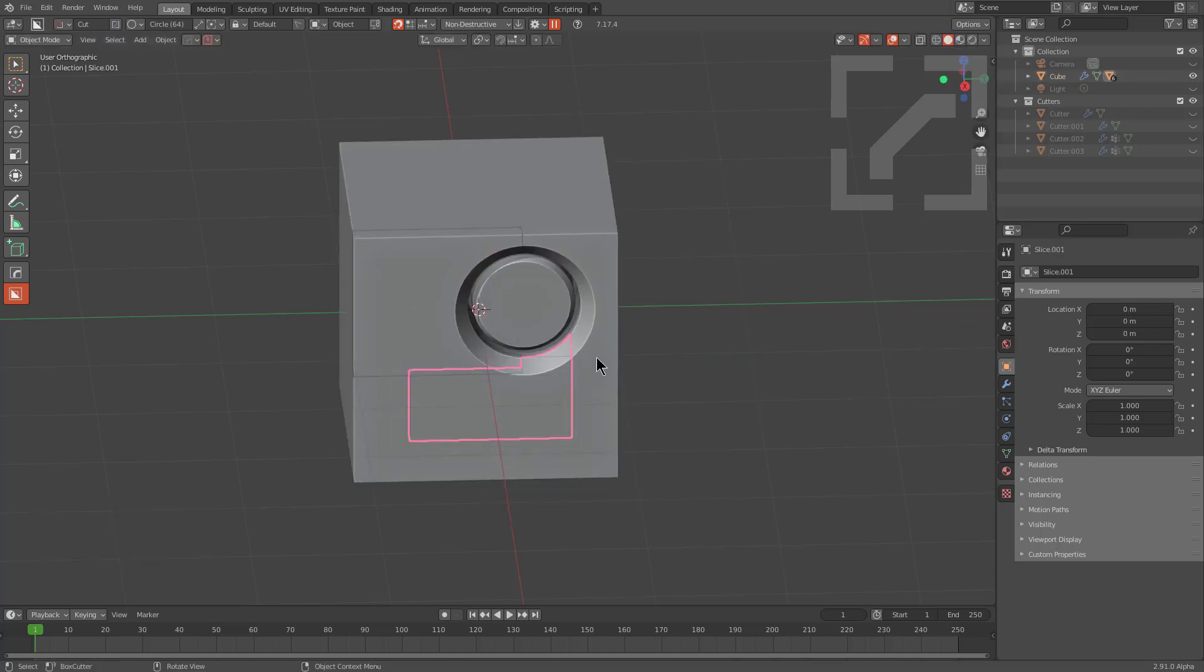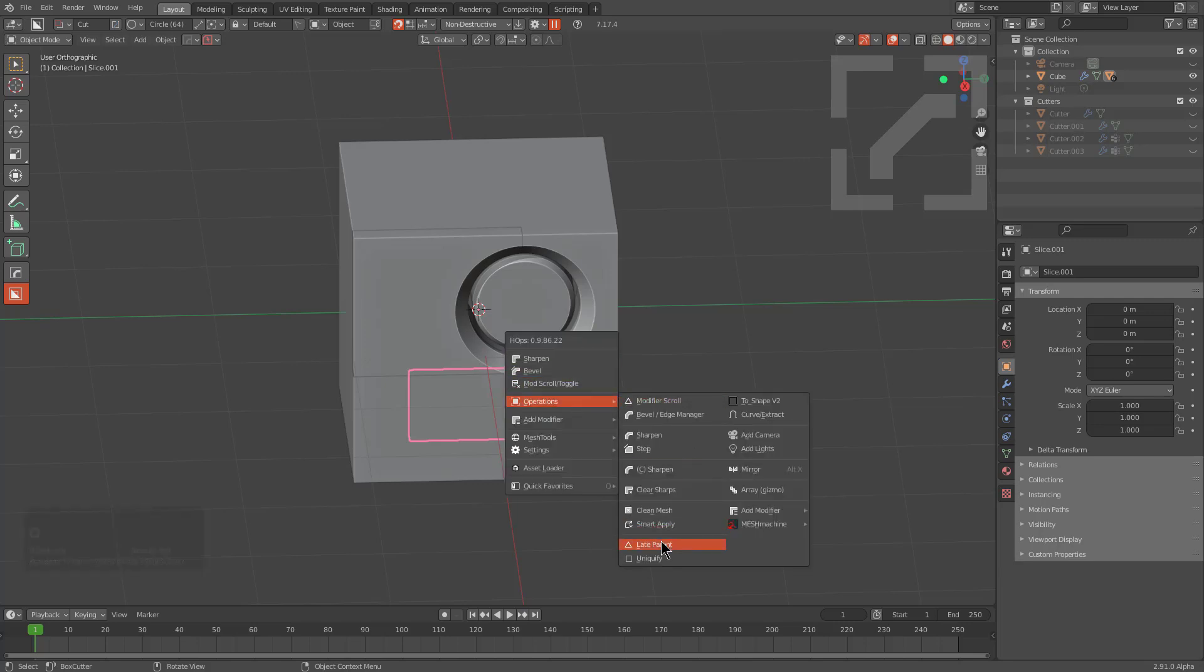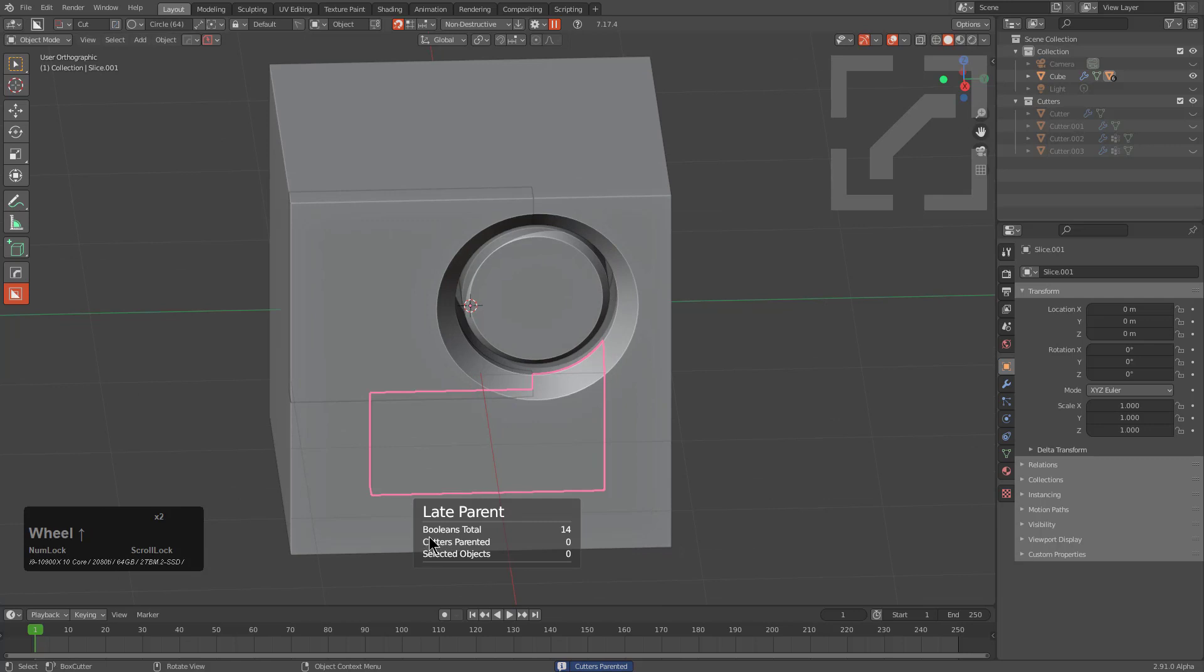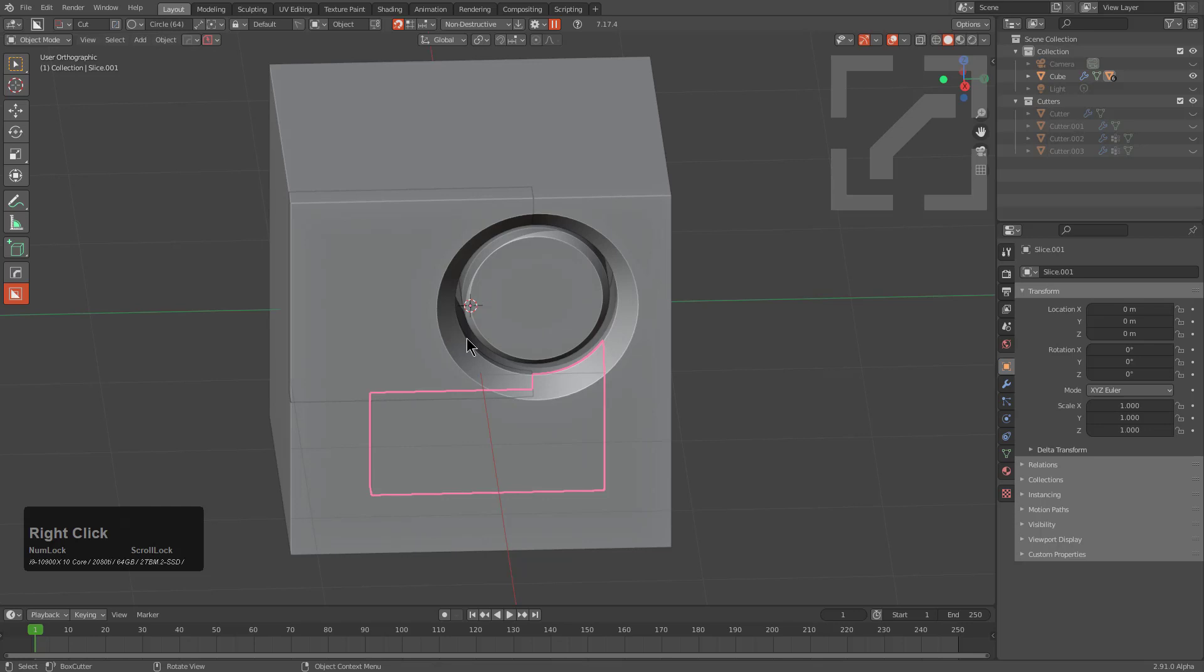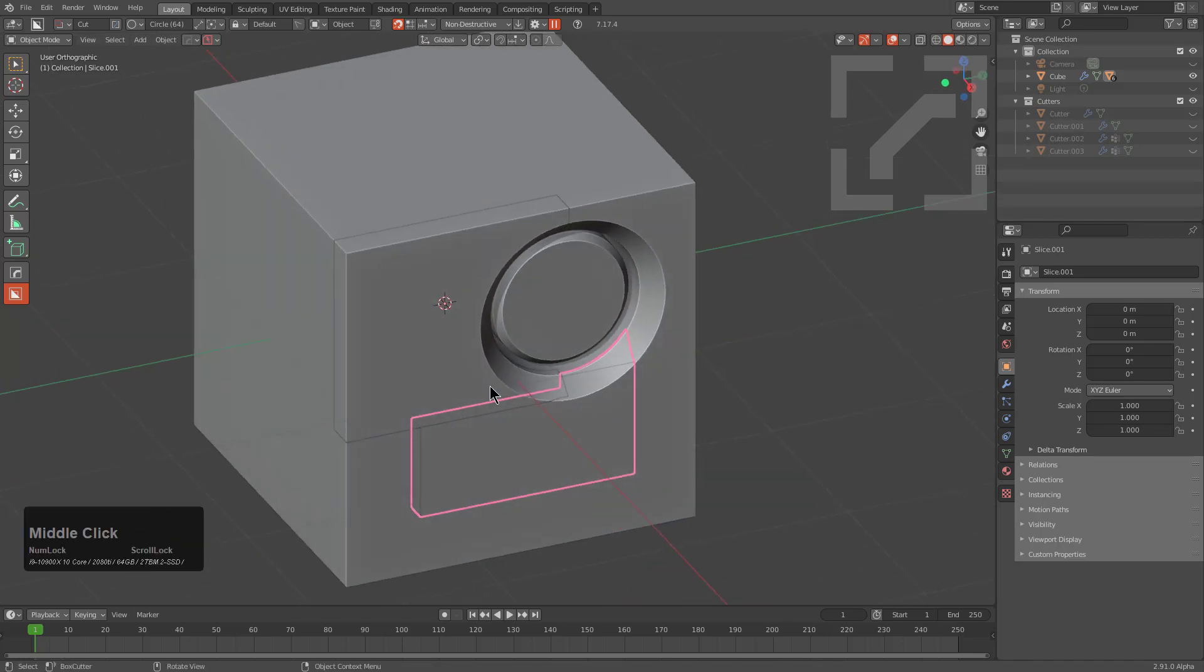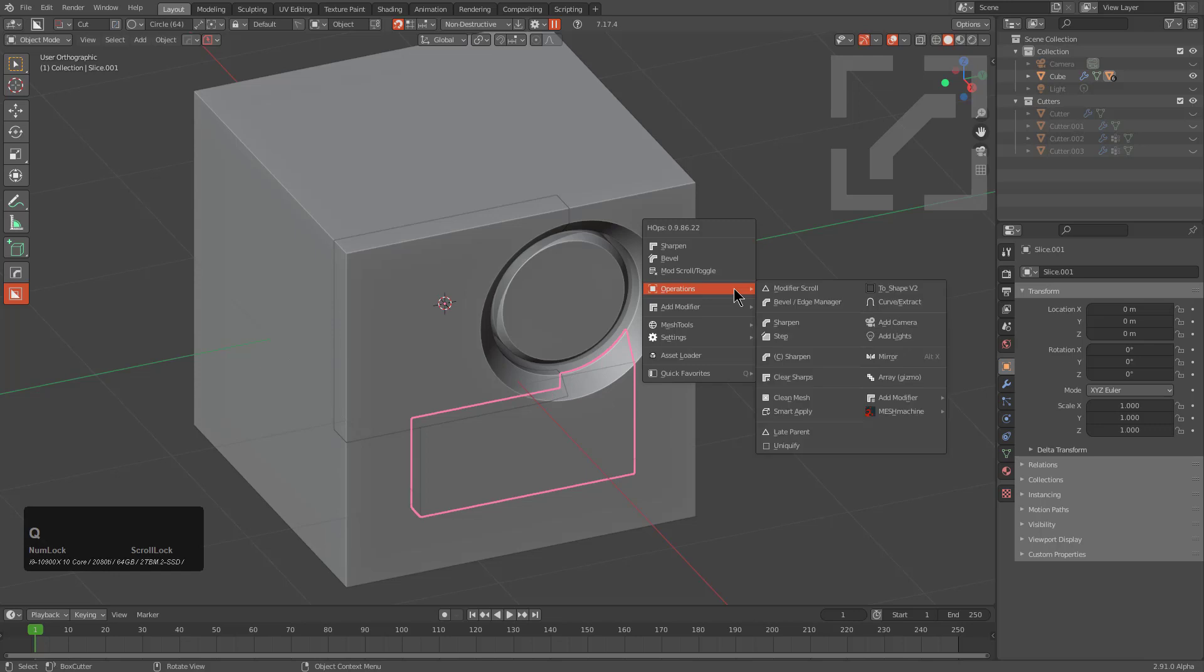And so your first thought might be, hey, I'm going to go in and press Q, go into operations and choose late parent. And late parent will, of course, help you with your parenting and make sure it's your parents in order with your slice, but it's not going to give you the intended result. And that's because in order to be able to freely move this, we need to uniquely make the cutters unique to this shape so that way we can move it freely.